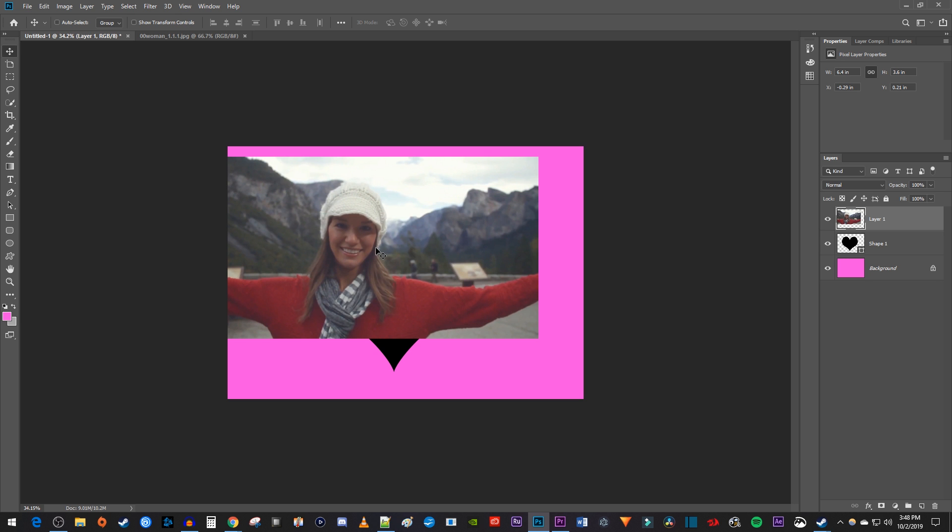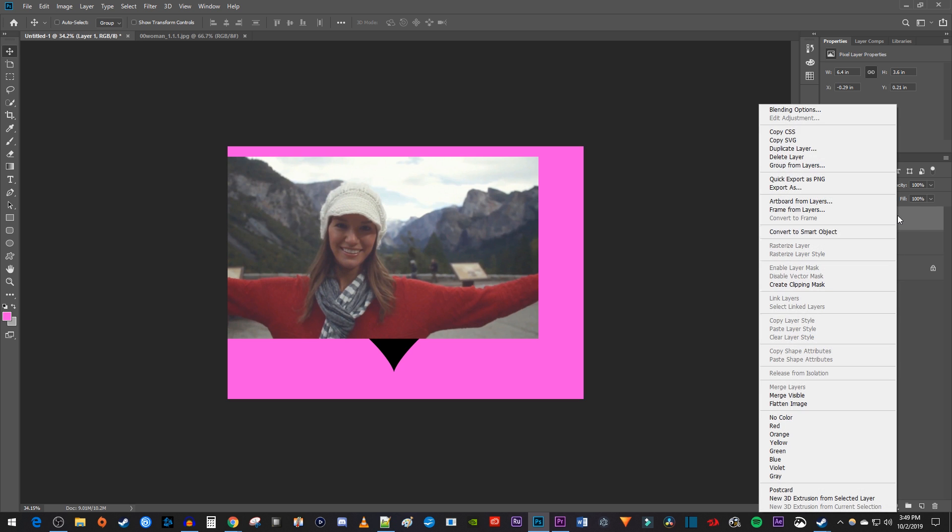Before you continue, make sure the picture layer is right above your heart shape layer. Now right-click the picture layer and select create clipping mask.